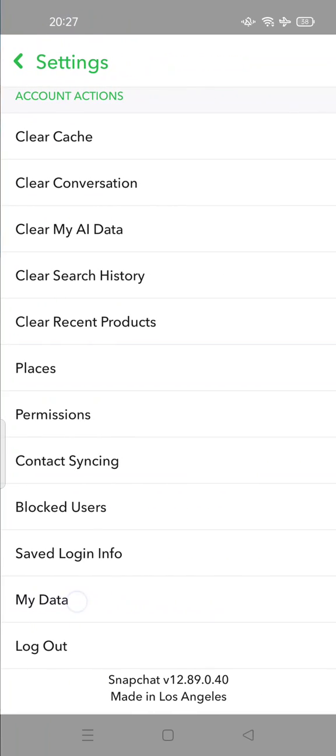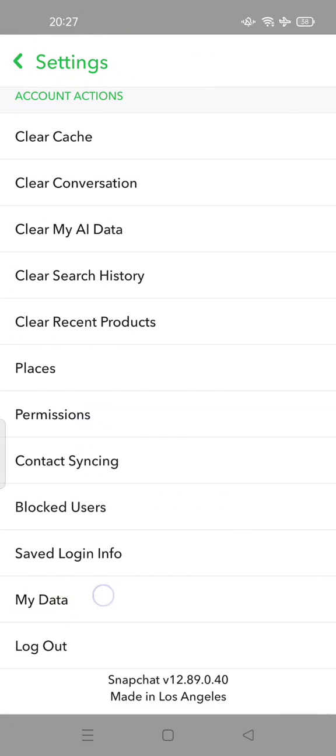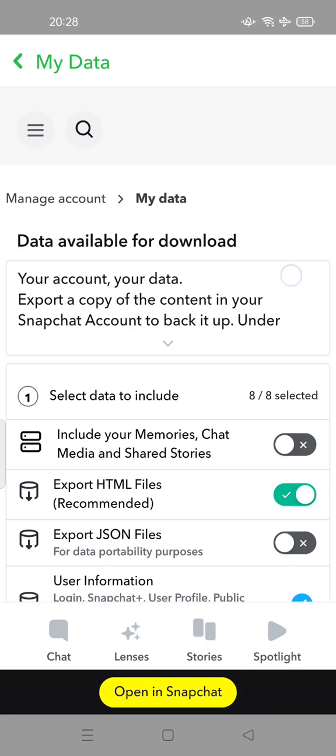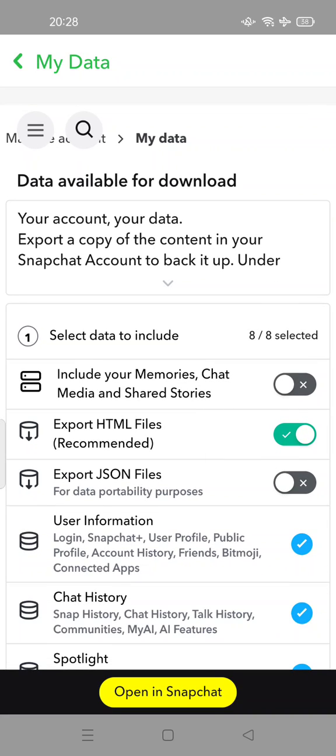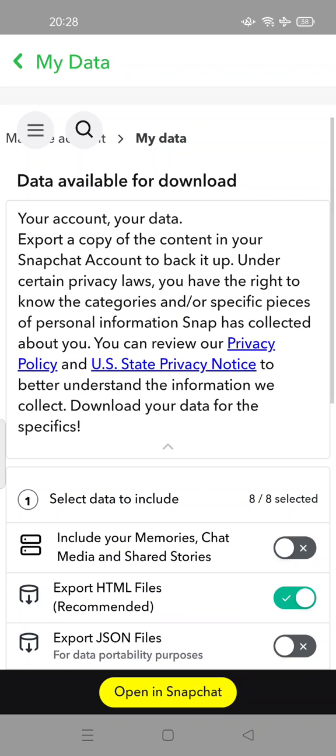At the bottom, there is a 'My Data' option. In here, there is data available for download - your account, your data. Export a copy of the content in your Snapchat account to back it up.